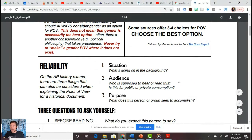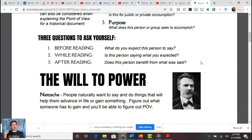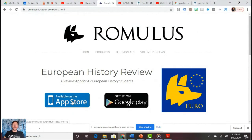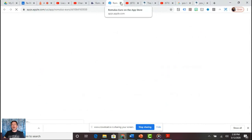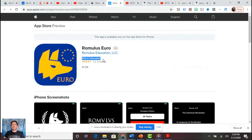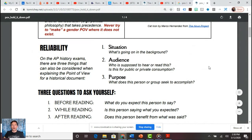Before reading: what do you expect this person to say based on the source information? While reading: is this person saying what you expected? After reading: does this person benefit from what was said? Think about Nietzsche and the will to power — people generally say things that help them advance or gain something. Find out what someone has to gain and you'll be able to figure out POV.